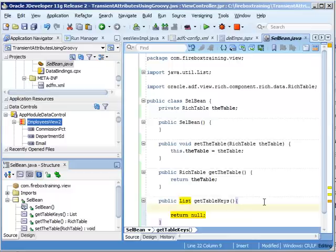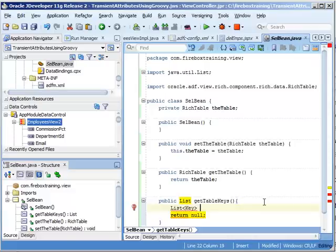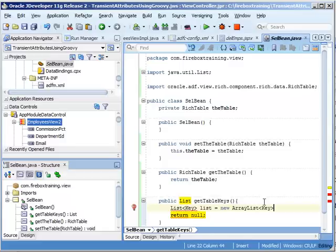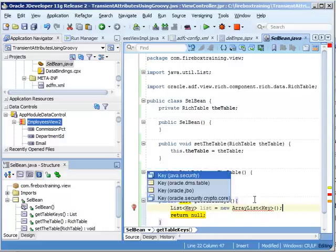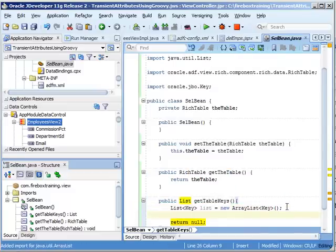So our goal here is to figure out all the records in the table that the end user selected, and we're going to return a collection, a list of those. We're going to be accessing the binding layer and passing that into the model method. So what we're going to do here is instantiate a new array list. So we'll just say list key, we'll just call this list, equals new array list key. Alt-Enter. Let's make sure we import oracle.jvo, and also import the array list.